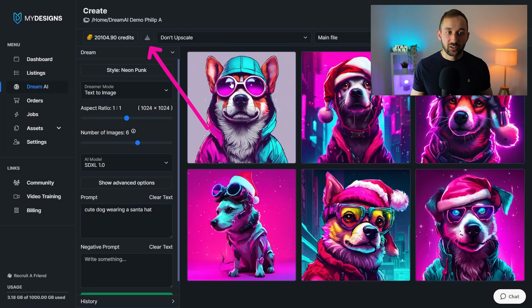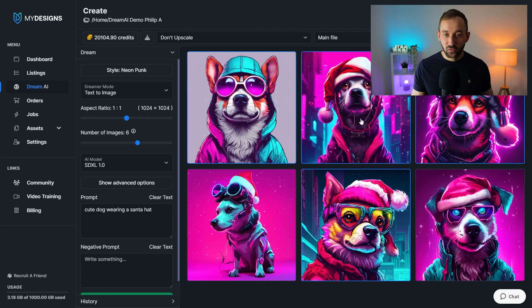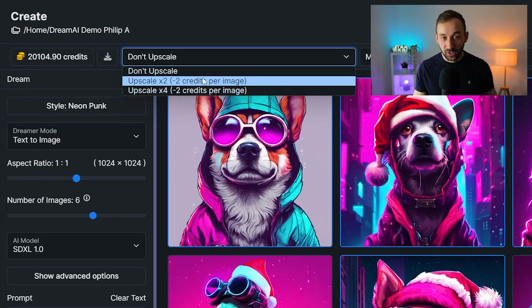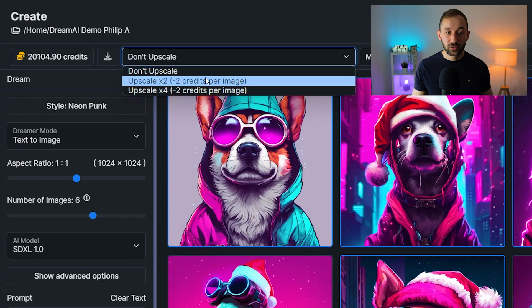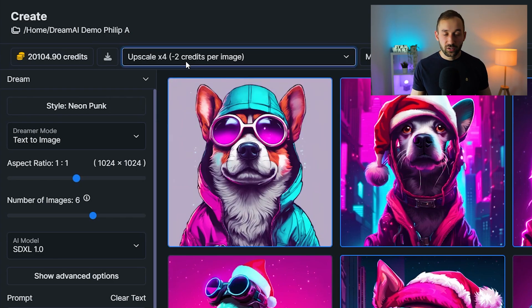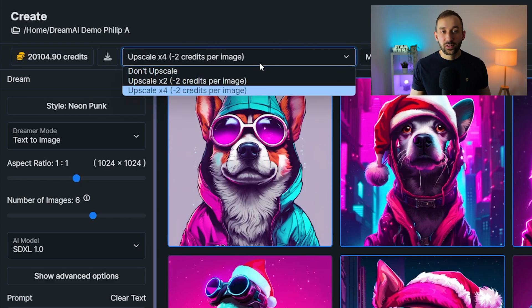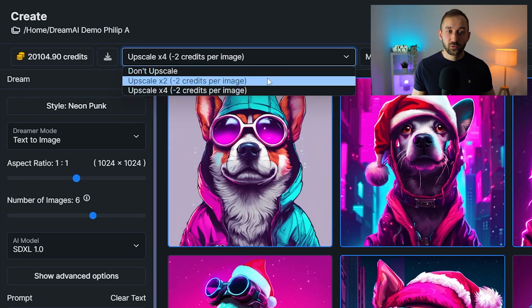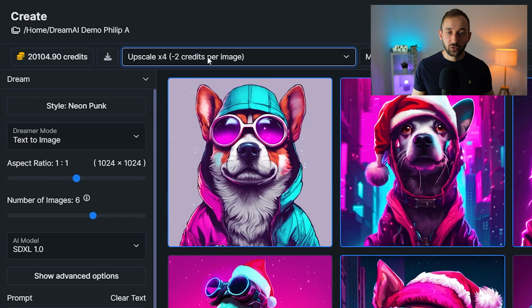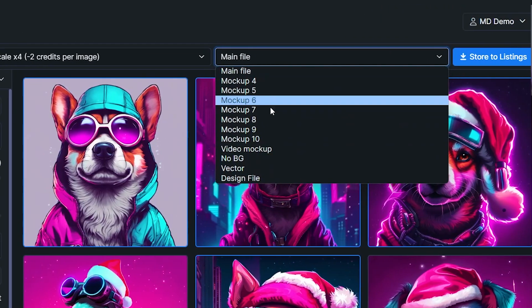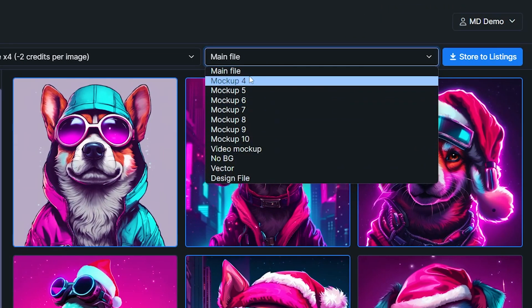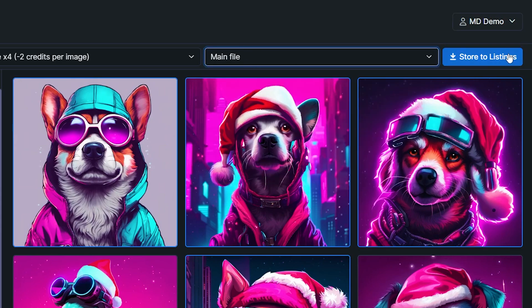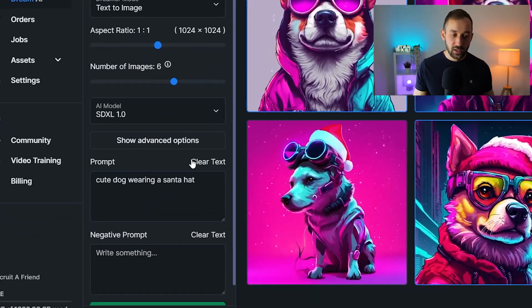The next button down is for downloading images to your device rather than storing them on My Designs. You need to select images first for that to work. Then we've got the upscale function. So if you do want to upscale and increase the quality first, you can select 2x or 4x right here. But alternatively, you could use the vectorizer, which is built into My Designs as well. That is currently still free. So I will show you that at the end of this video as an alternative to the upscaler because the upscaler does use up some credits as well. And then you can select the file slot that these designs will be saved into. Usually that would be main file or default. And then you can click store to listings with the blue button over here.